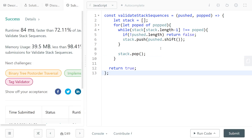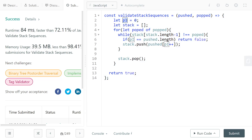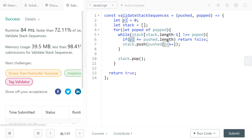There's one more optimization: instead of shifting elements and actually editing the pushed array, keep an index that moves forward in the array and access it with that index. Start the index at zero and increment it by one each time. The pushed array is considered empty when your pointer has gone out of the valid bounds of the array.